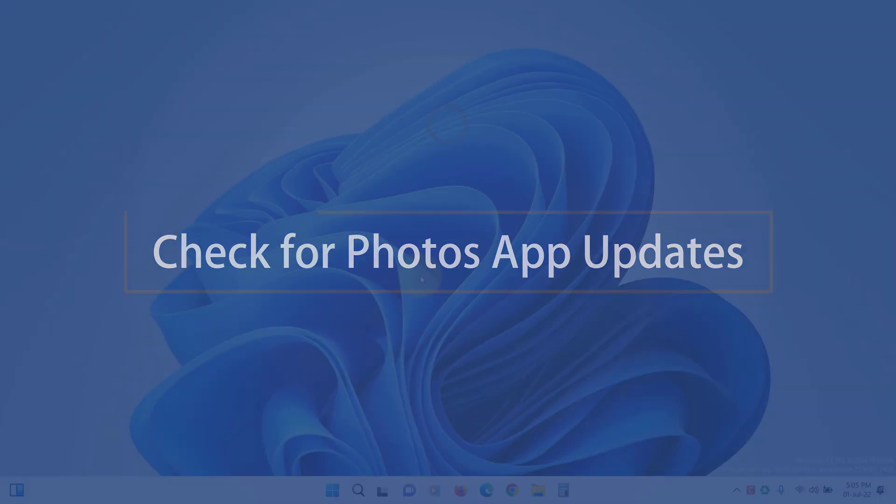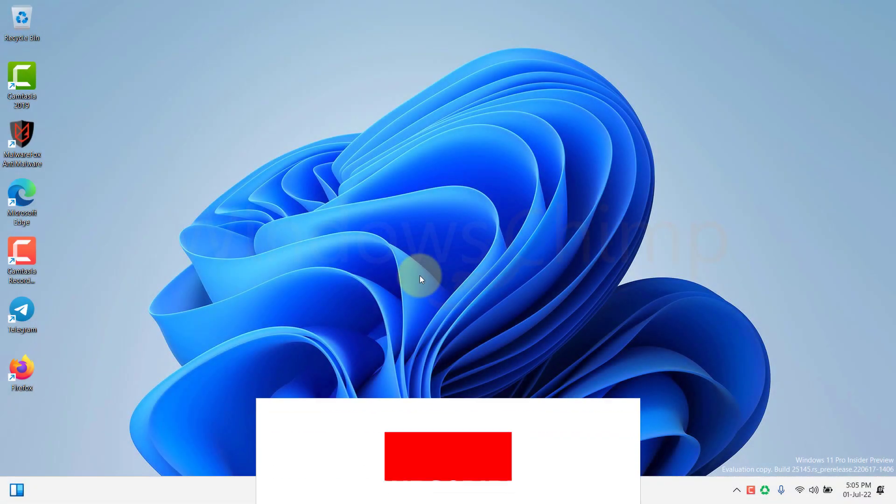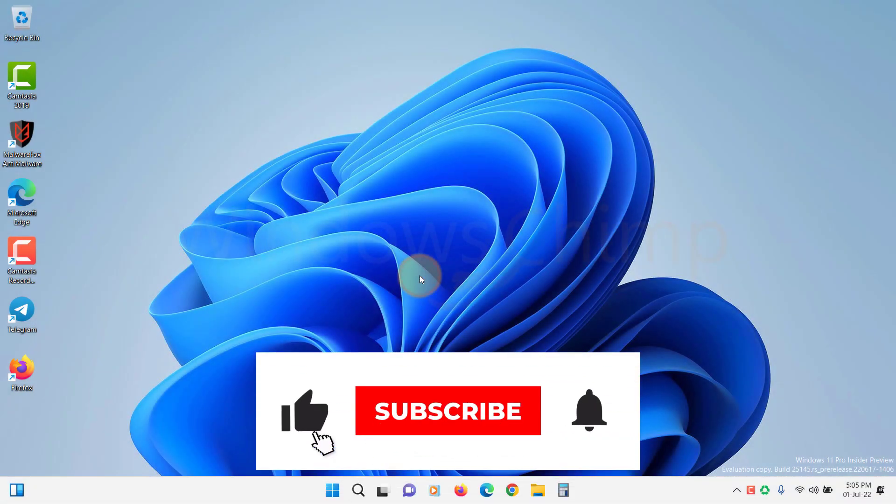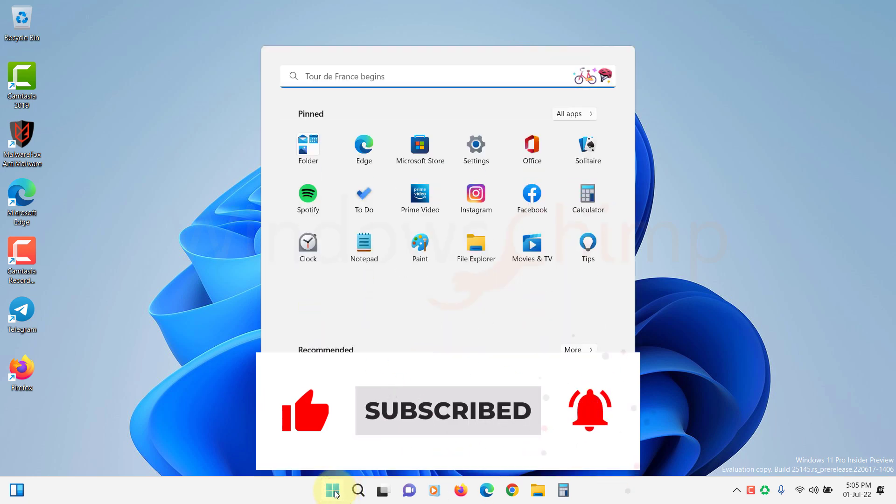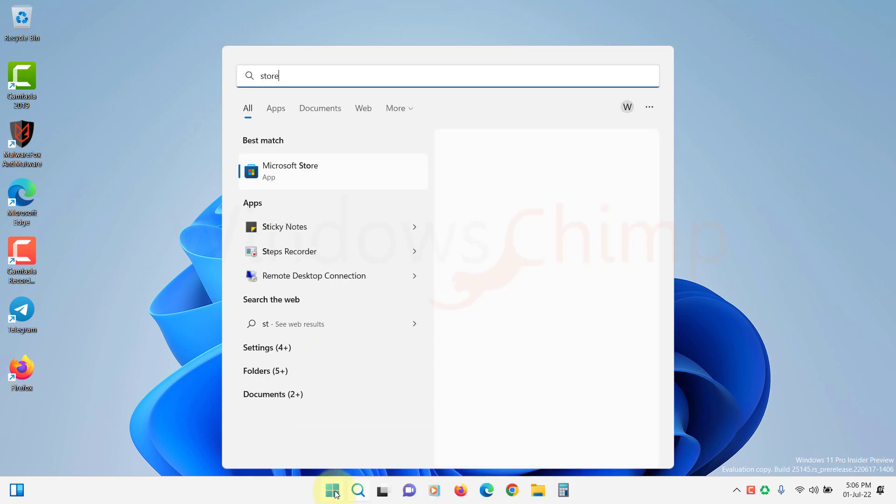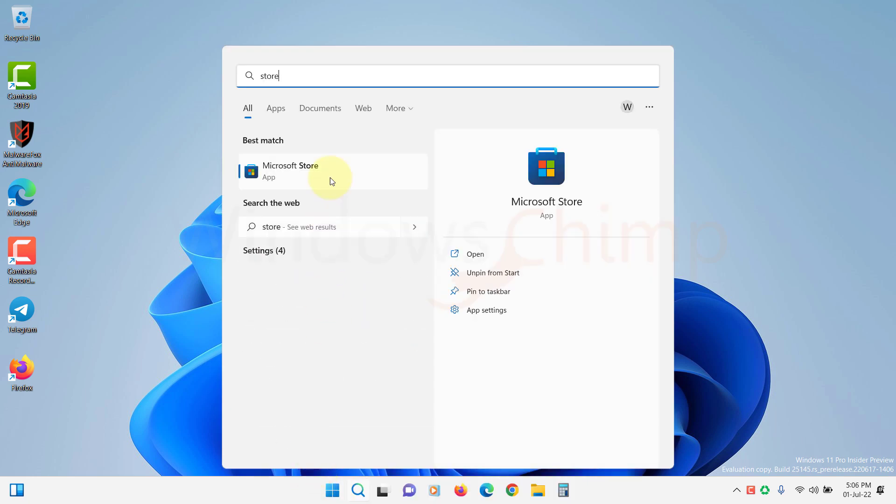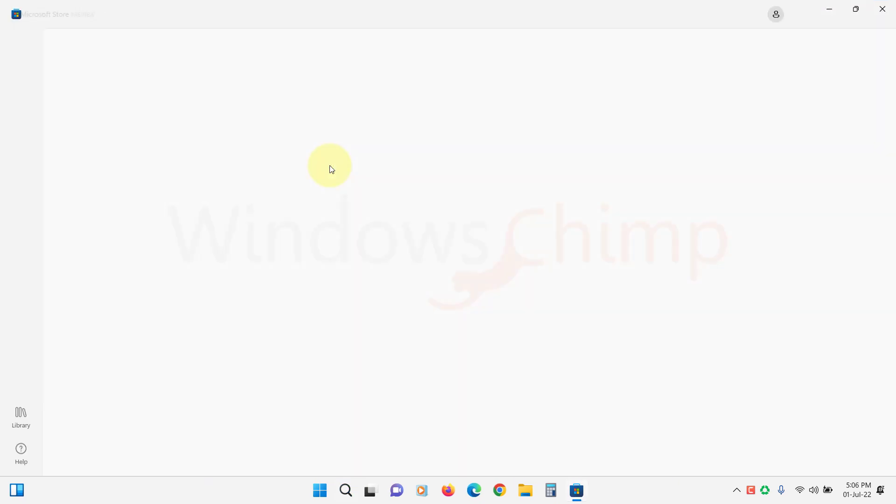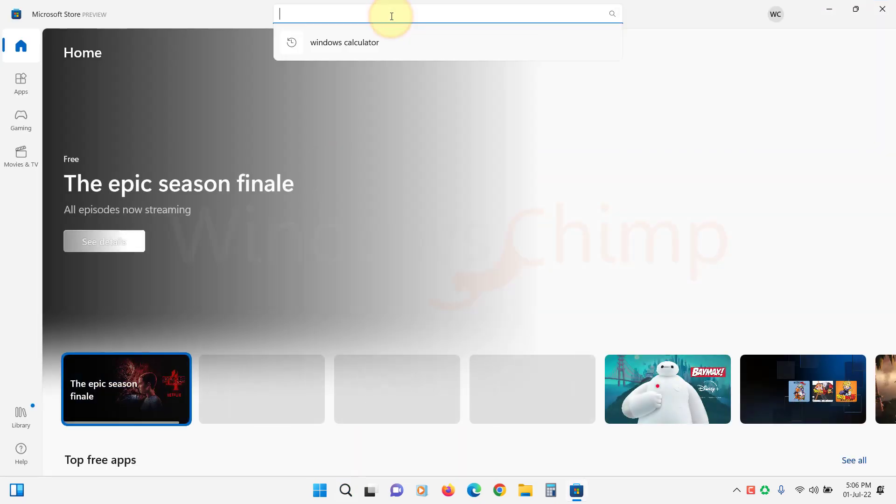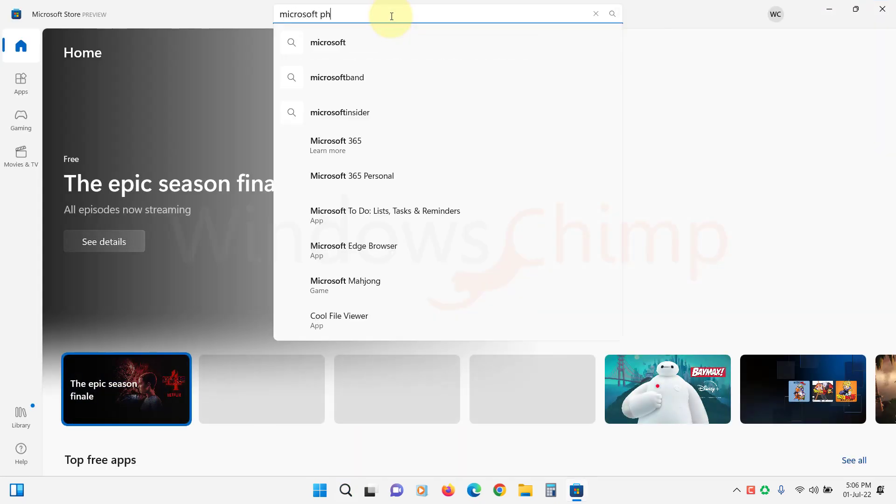Check for Photos app updates. The first thing you should do is to check for an update for the Photos app. Updating the app could fix the glitches. Open Microsoft Store, then search for the Microsoft Photos app.